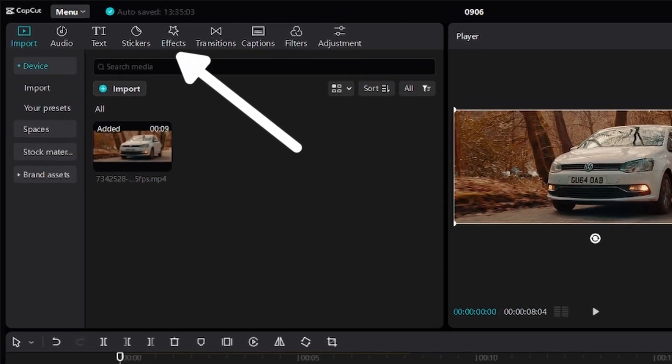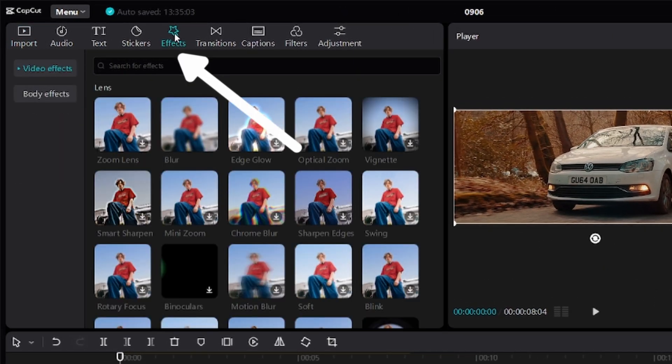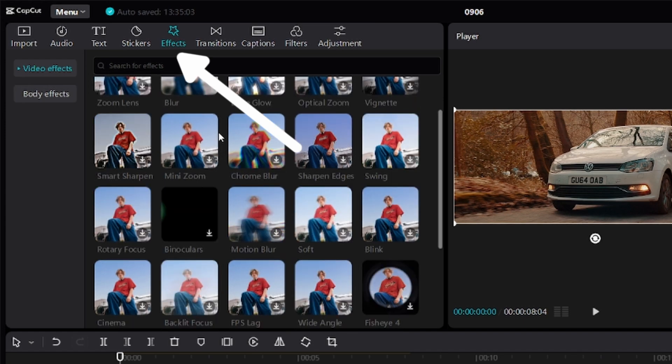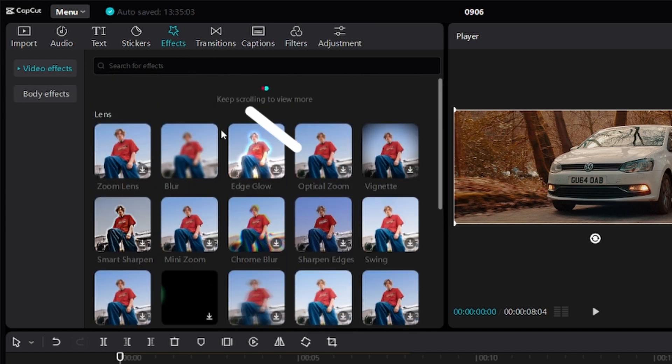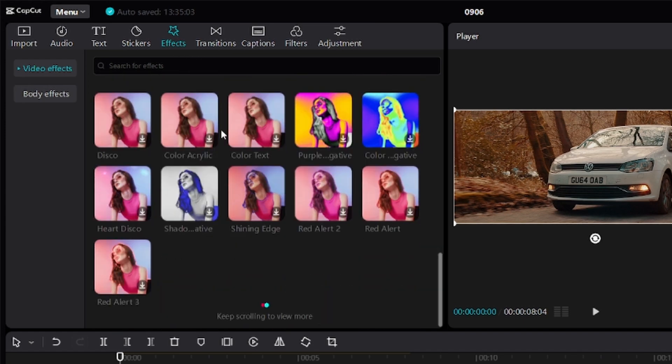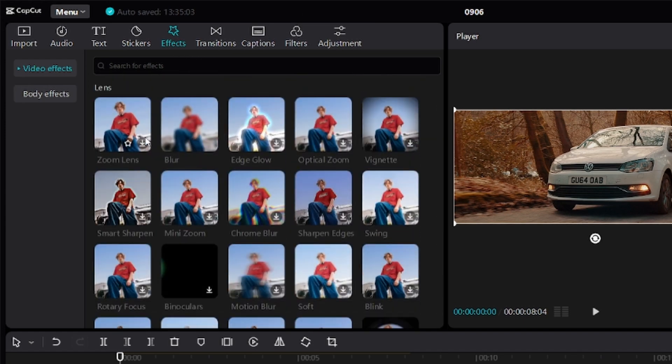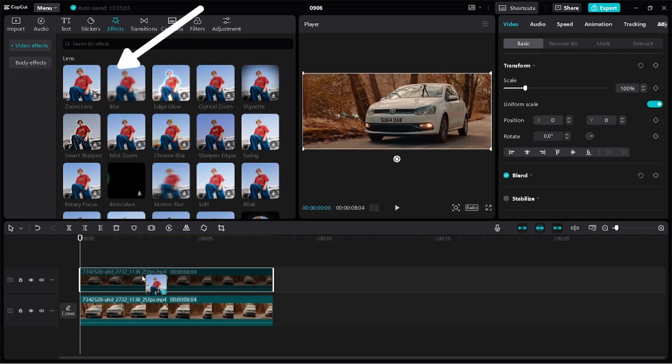The next thing I'll do is move over to effects and scroll down to the lens section. Under the lens section, drag the blur effect down to the top layer.